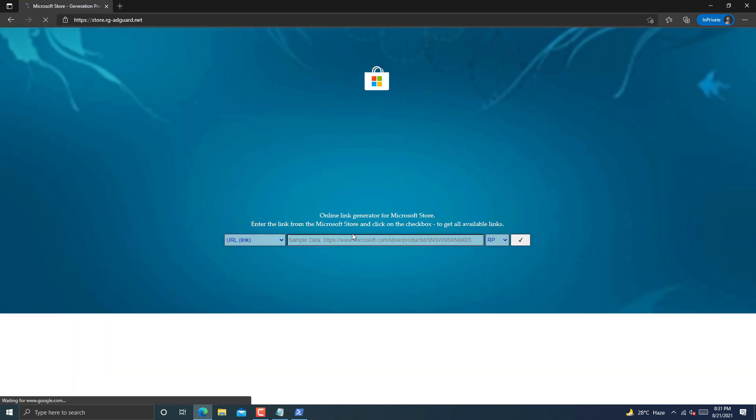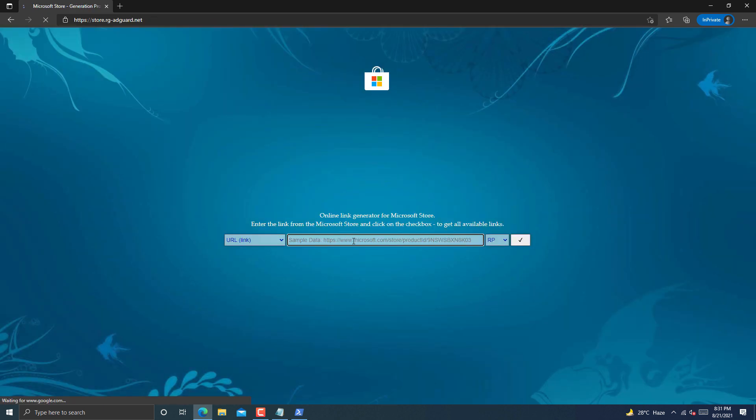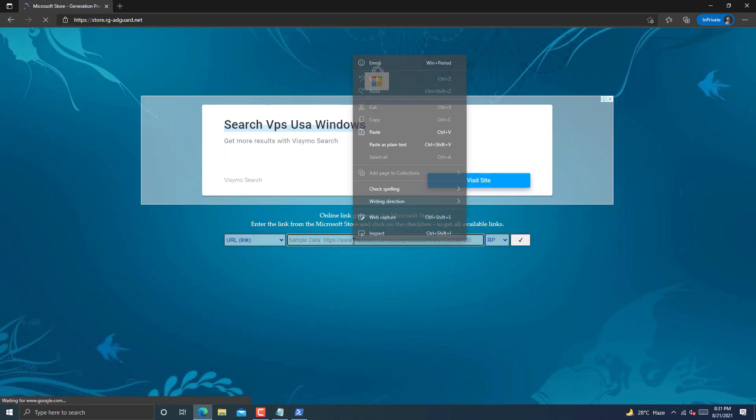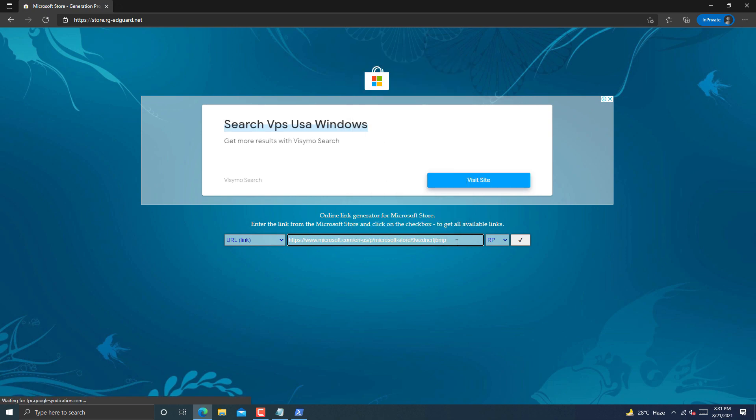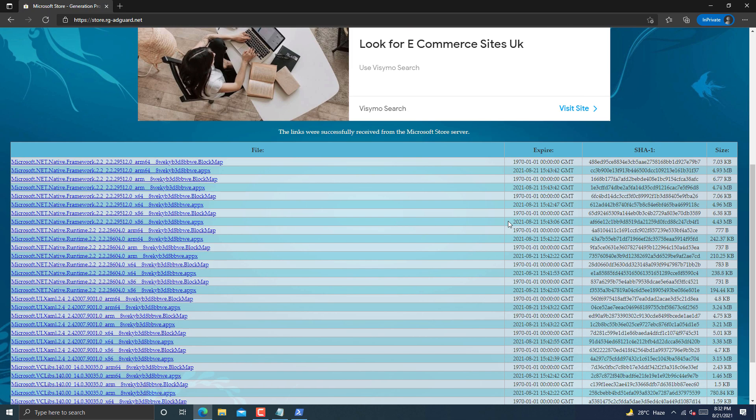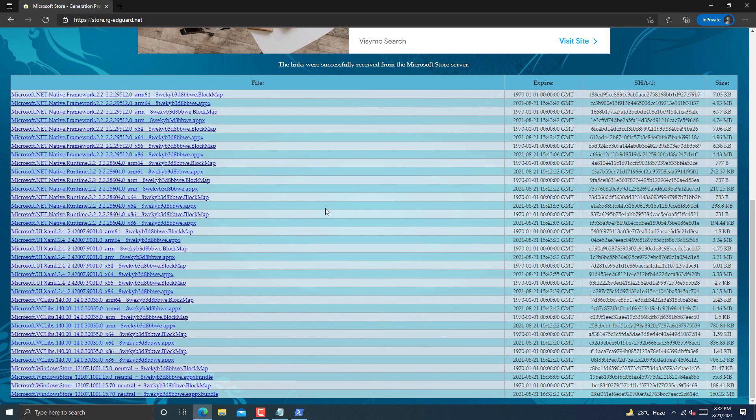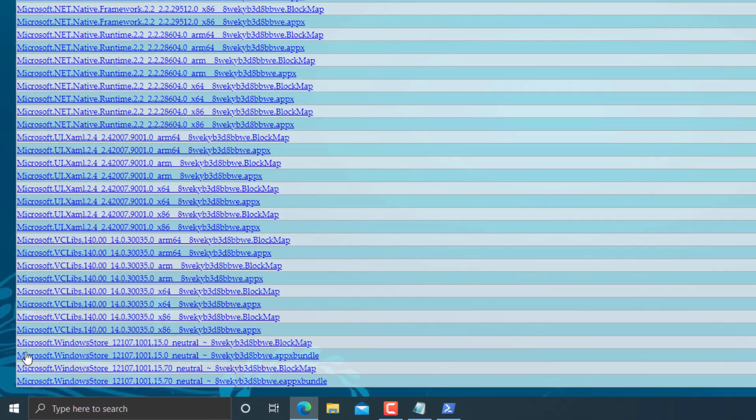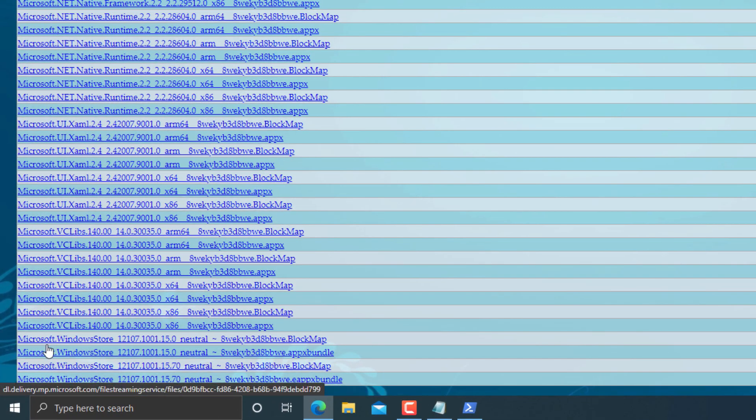Wait for website to load. Now paste the link here and click on this button. It will show you result like this. Scroll down and look for file which starts with Microsoft Windows Store.